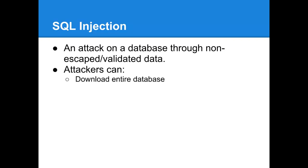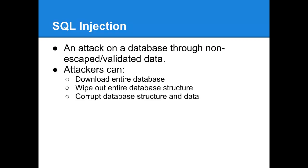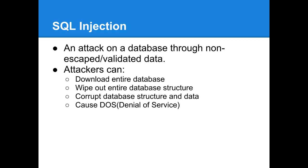Attackers can download the entire database, depending on how your database is set up. They can wipe out the entire database structure, corrupt the database structure and data, and cause a denial of service. This is someone who's just trying to run this really long churning query and it binds up your database. Anybody who's on a shared hosting account, most likely if that happens, you're going to get a notification from your host and then they'll come in and let you know, we're going to shut you down if you don't get this corrected and it can become very problematic.